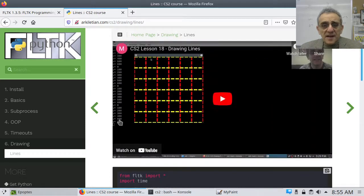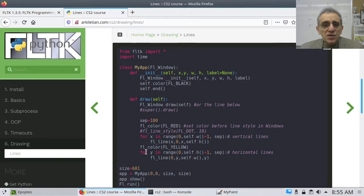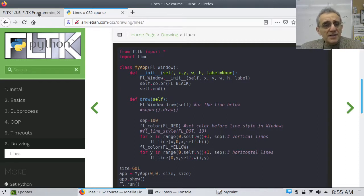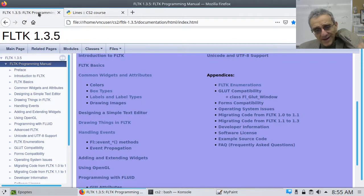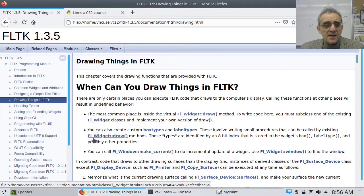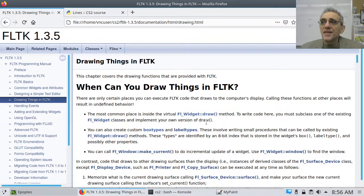We drew some lines last time. But more importantly, what I wanted to focus on is we're going to do this same type of object-oriented application where we're going to have to override the draw method to end up doing something. I'm going to review the requirement that when you draw these types of fundamental structures, you have to do them in your own version of the draw method — you can't do them outside of an overridden draw method.